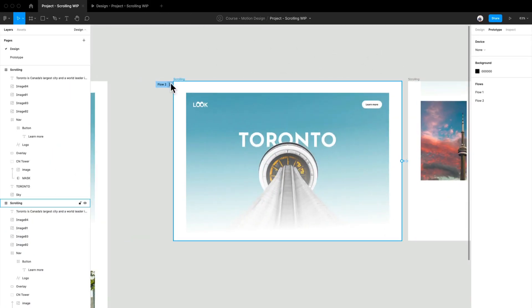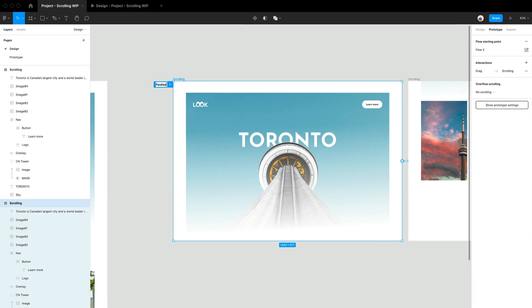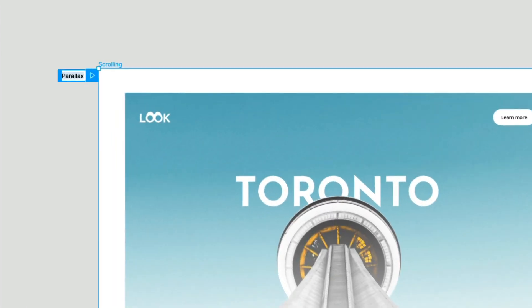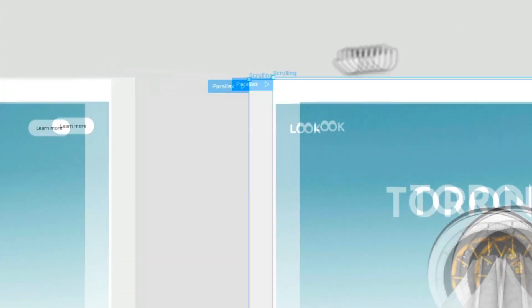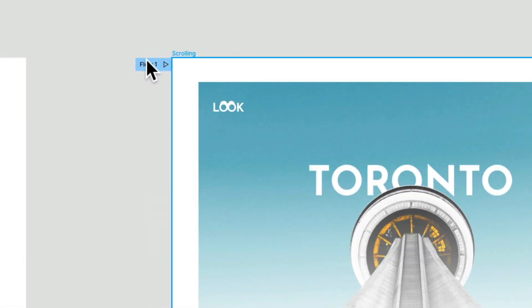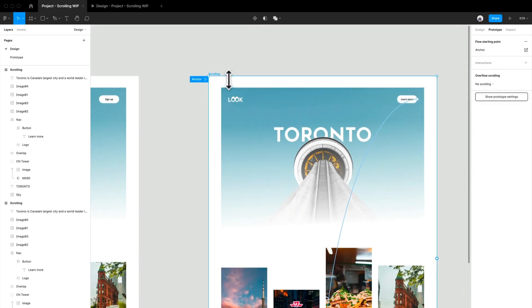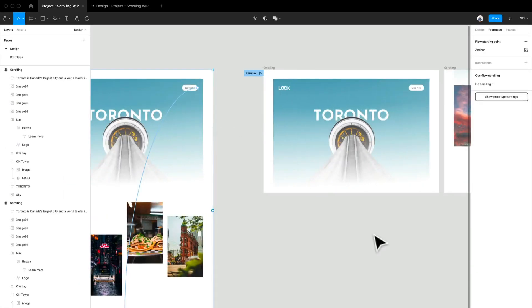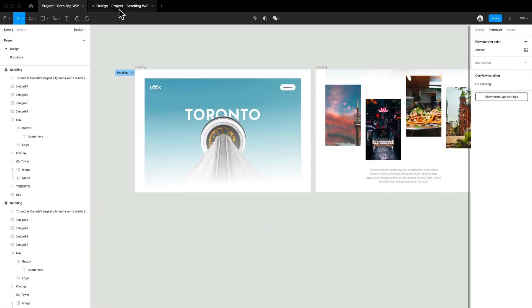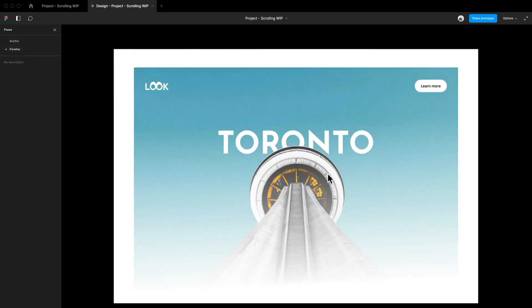And we're just going to keep it to smart animate. And let's see what it looks like. We're actually going to name this parallax. Great. Let's just name this old one anchor. That looks perfect. Let's jump right in.